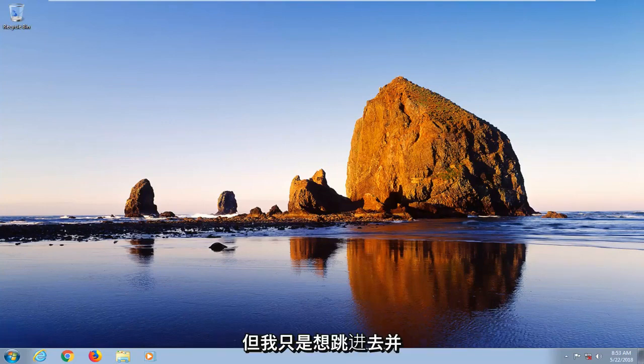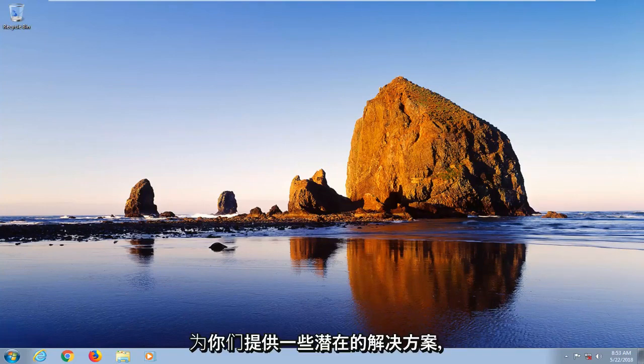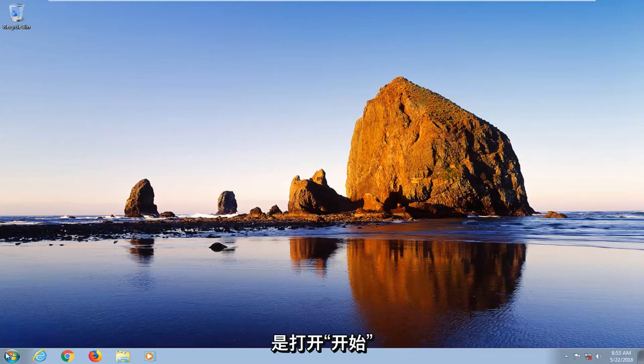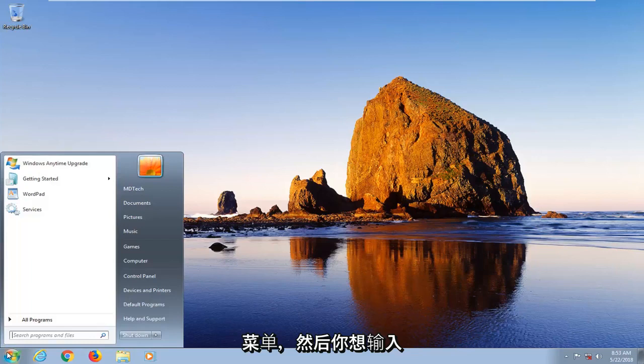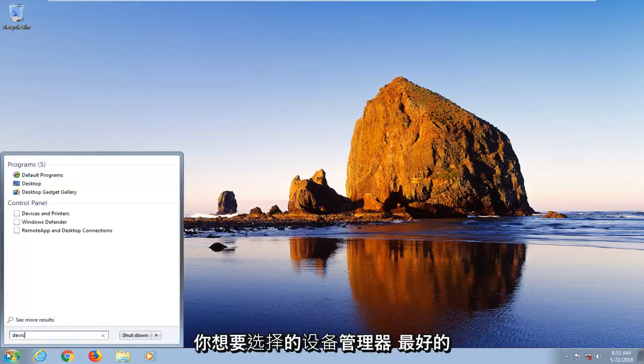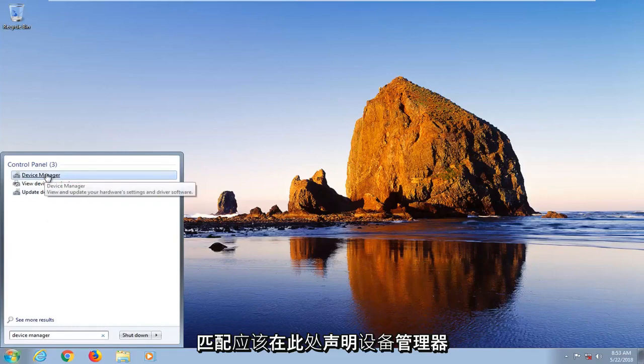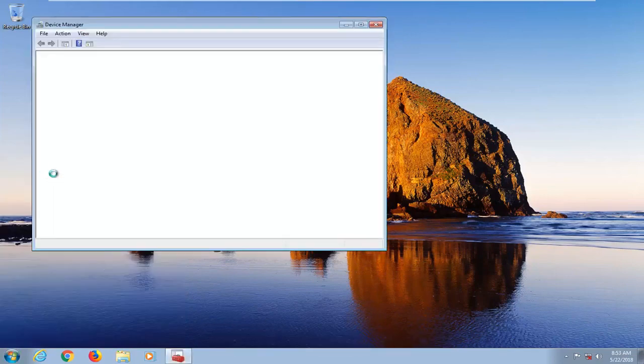I just wanted to jump into it and offer you guys a few potential solutions. The first thing I'd recommend would be to open up the start menu and type in device manager. You want to select the best match which should say device manager here.